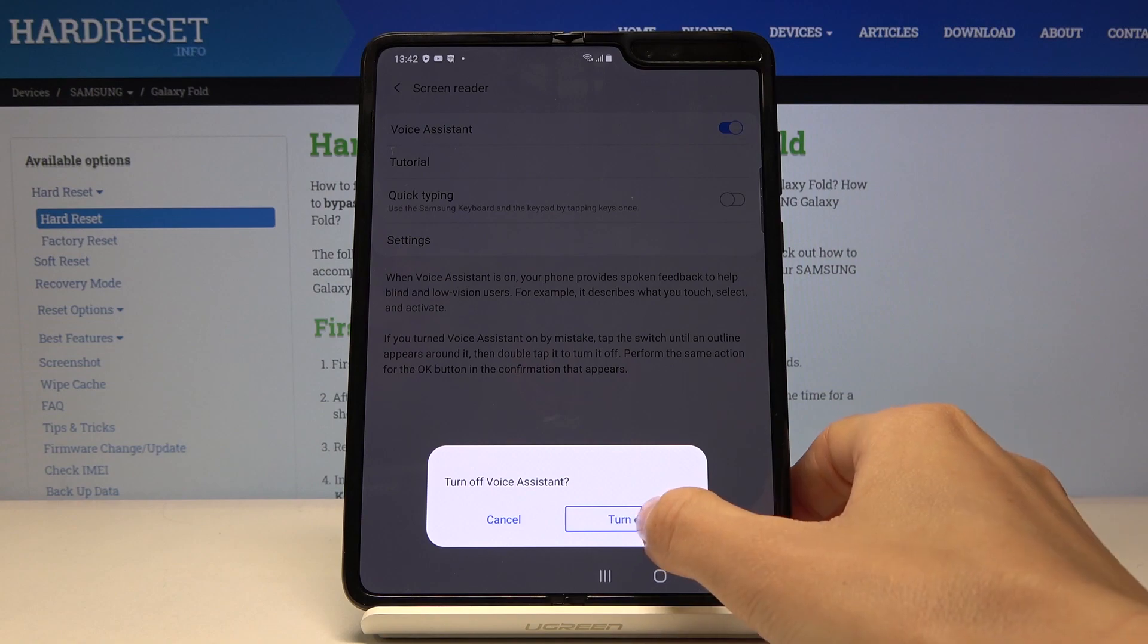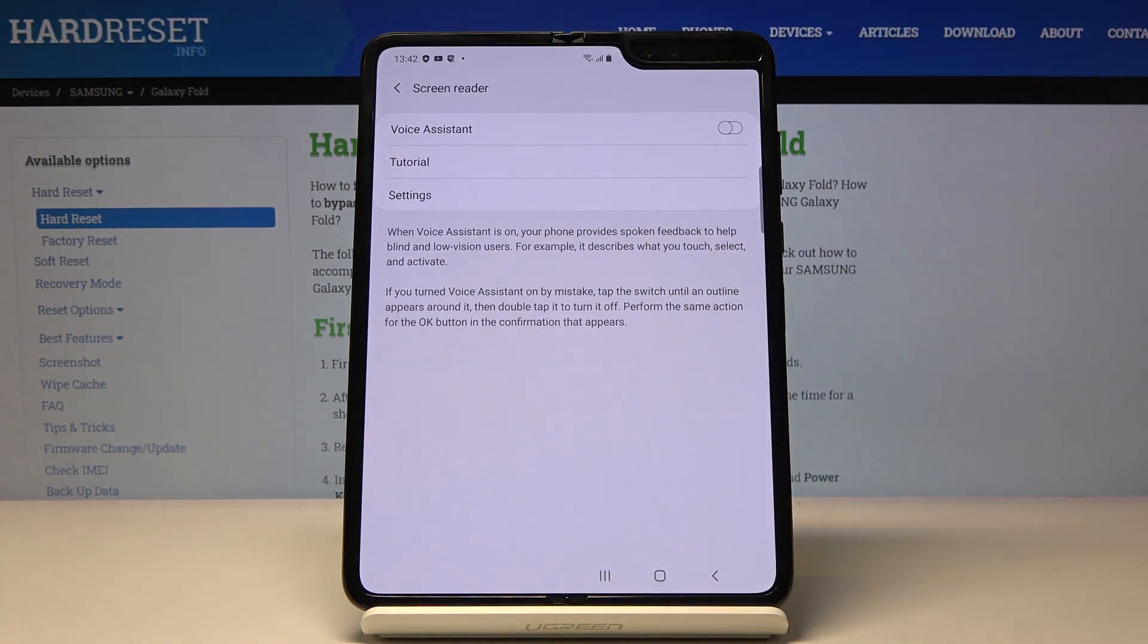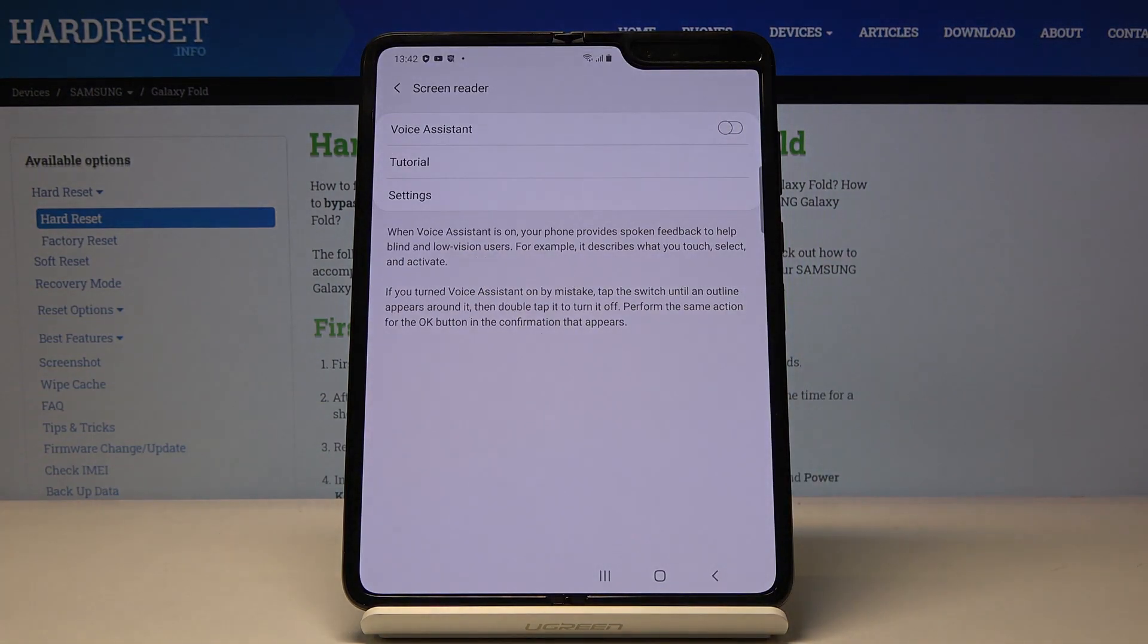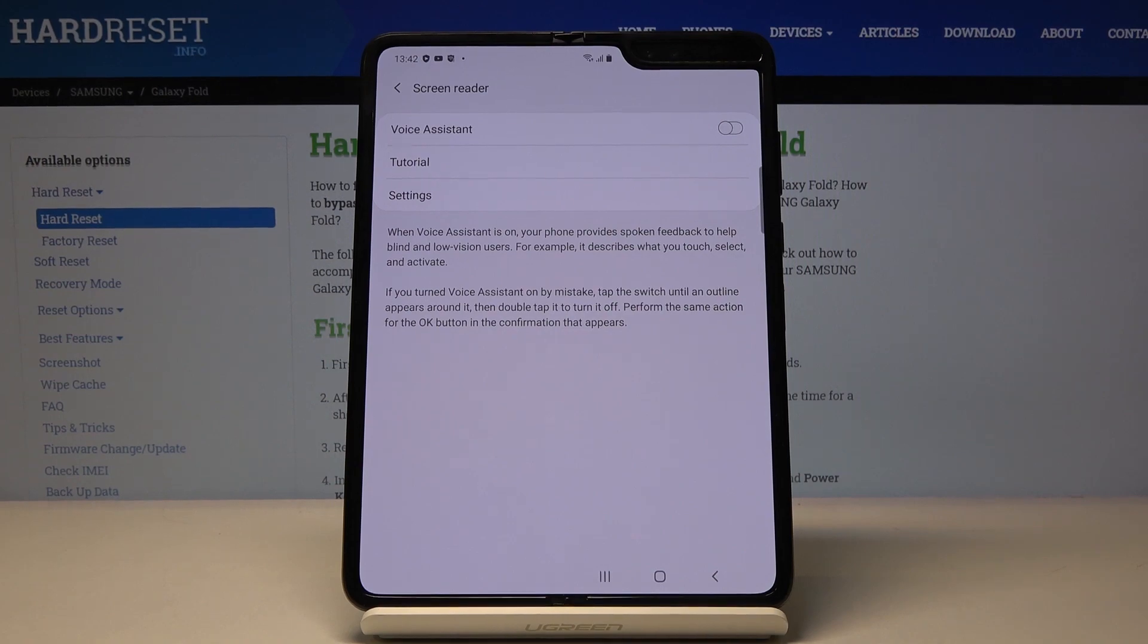So this is it. This is how you can smoothly and easily activate, use and deactivate TalkBack in your Samsung Galaxy Fold. Enjoy. Thank you for watching. Please subscribe our channel and leave the thumbs up.